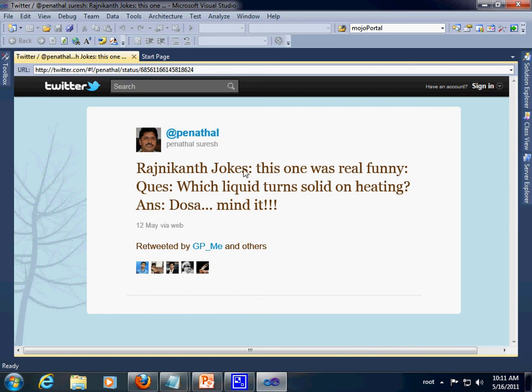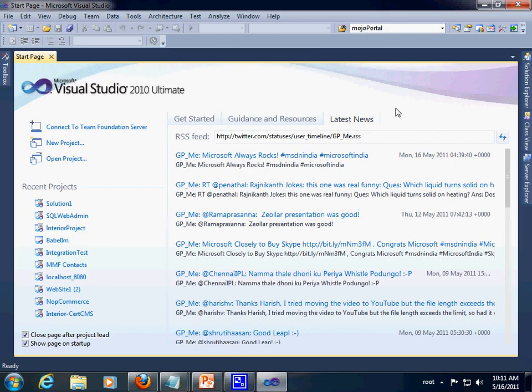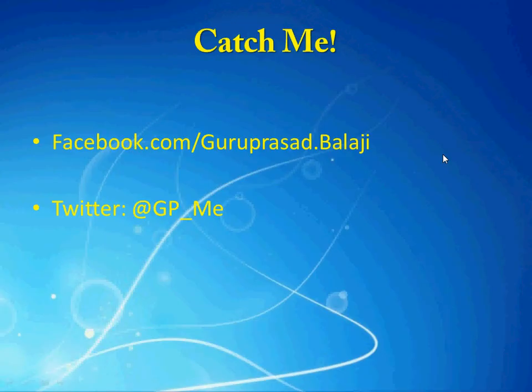So, this is the way how you can access your Twitter feeds via Visual Studio. And that's all from me for today's content.